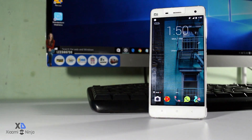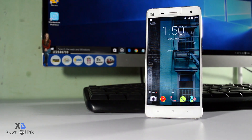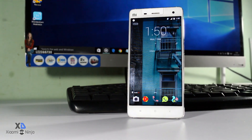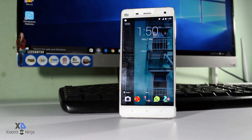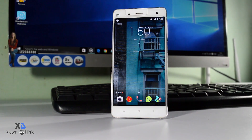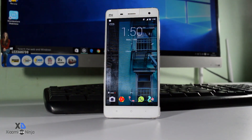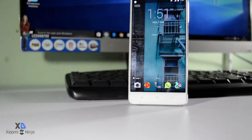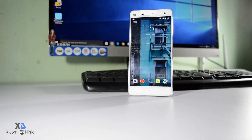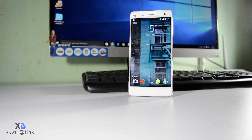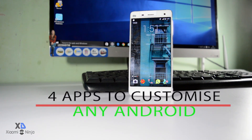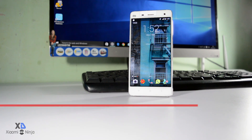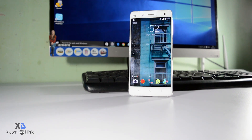Are you getting bored with the current UI and looks of your Android and wanna try something new to customize your device, which will probably give you an entirely different Android experience? Then buddy, you are watching the right video. This is your host Samir and welcome to the second episode of the Power of 4. In this video, I'll be showing you 4 simple ways to customize the entire look and feel of your Android by using 4 cool apps. So without any further ado, let's get started.